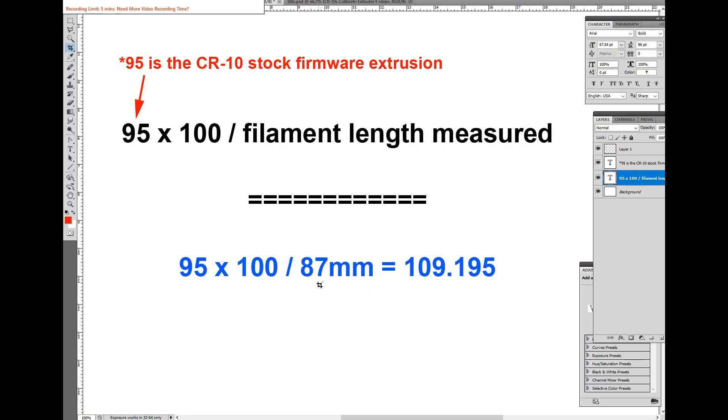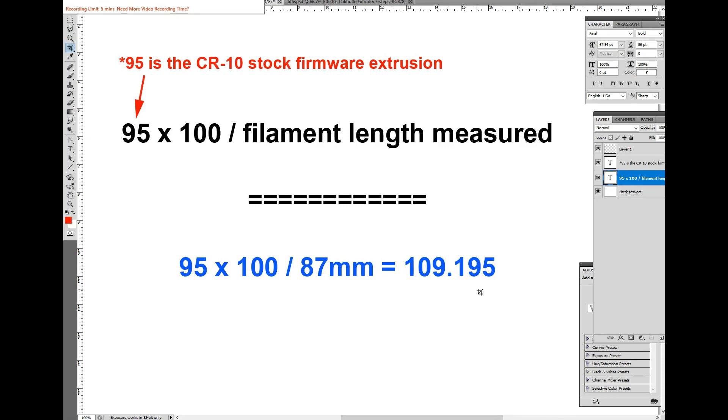My average was 87 millimeters, so 95 times 100 divided by 87 gives me 109.195. I want to enter that into Cura and use that as the e-steps adjustment when I export my g-code.